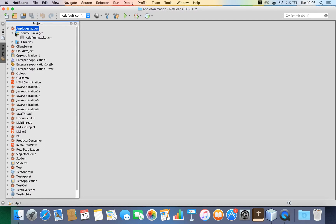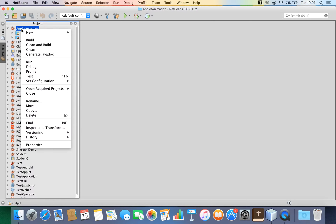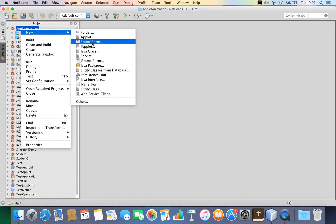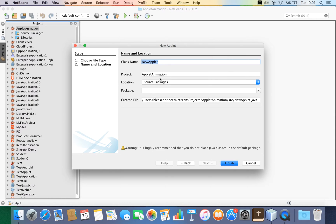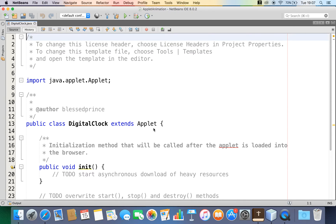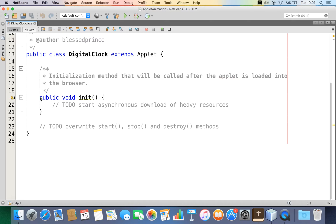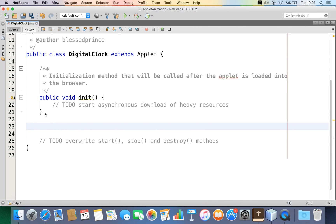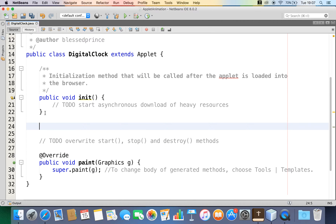Now there is no source file, so let me right-click and create a new applet. I will name this 'DigitalClock'. Now I have created this project. Here you can find the 'start' method, which will be called when the applet is started. In order to print something in the window, I require a method called the paint method, so I'll override it.